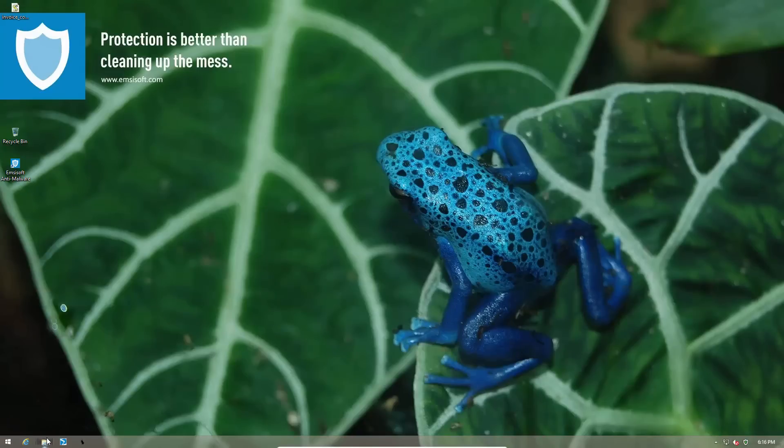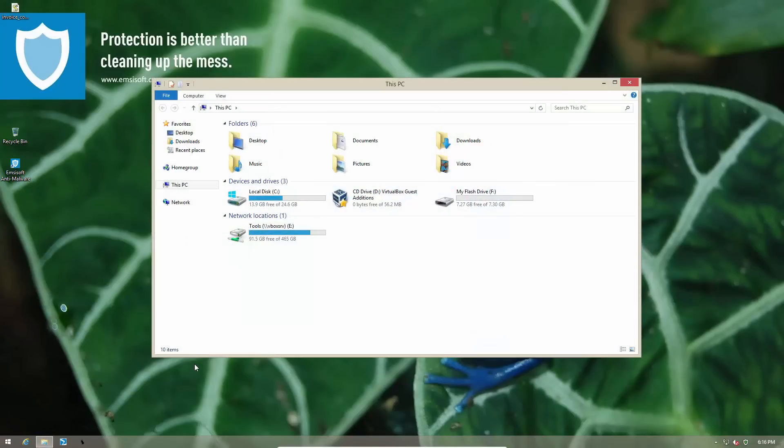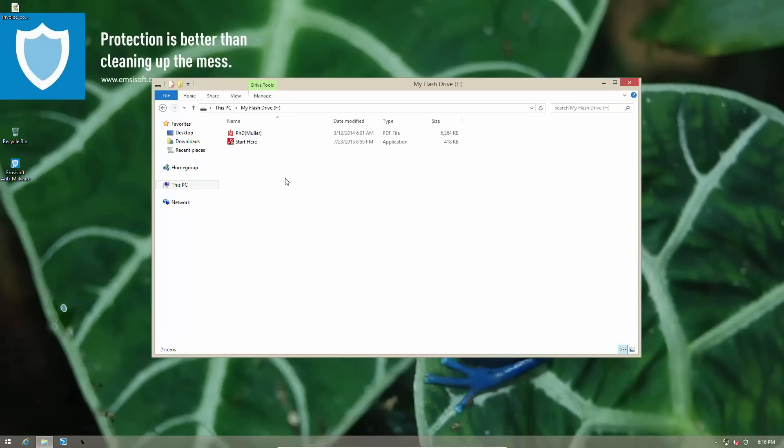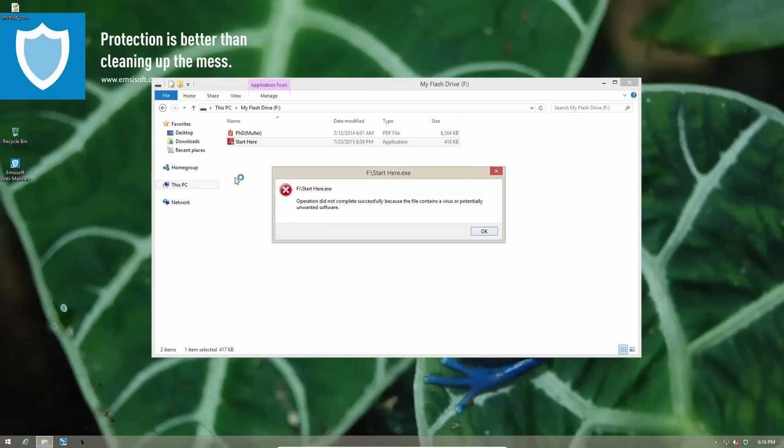So now let's go and get that document. On the surface everything looks fine and here it says start here. So naturally you might want to open it.